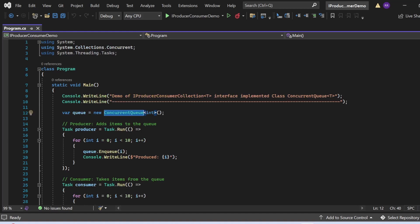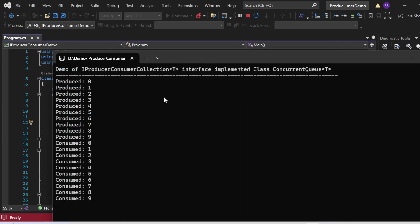Let's run the program and see the output. The console shows 'Demo of IProducerConsumerCollection<T> implemented class ConcurrentQueue<T>'. The producer produced items 0 through 9 in incremented order. The consumer retrieved them starting from 0, following first-in first-out order — the first item inserted (0) is the first removed. This demonstrates how IProducerConsumerCollection<T> makes it easy to implement thread-safe producer-consumer patterns in your application.